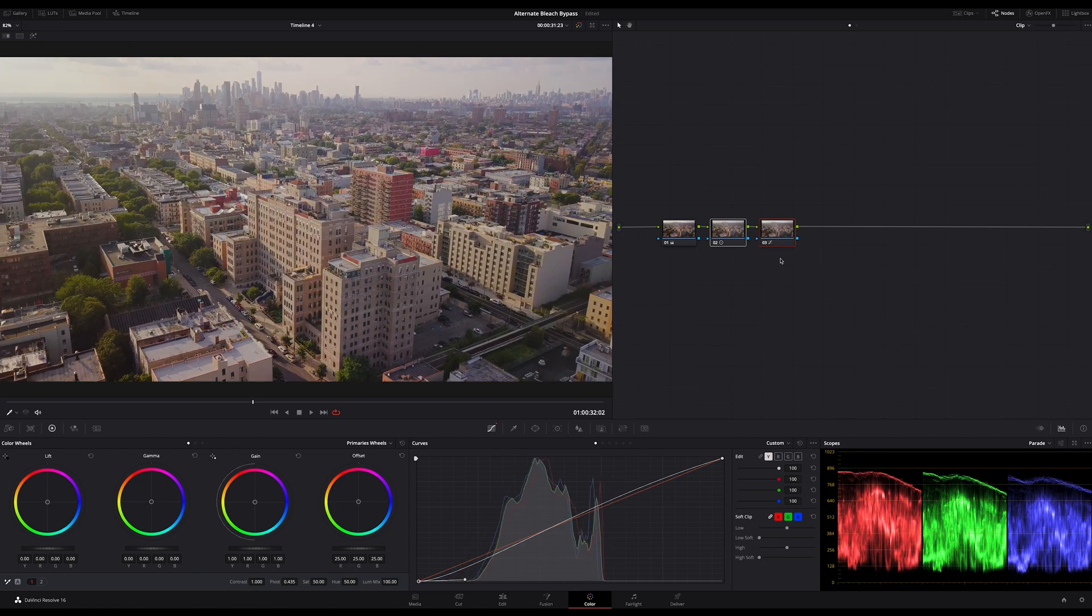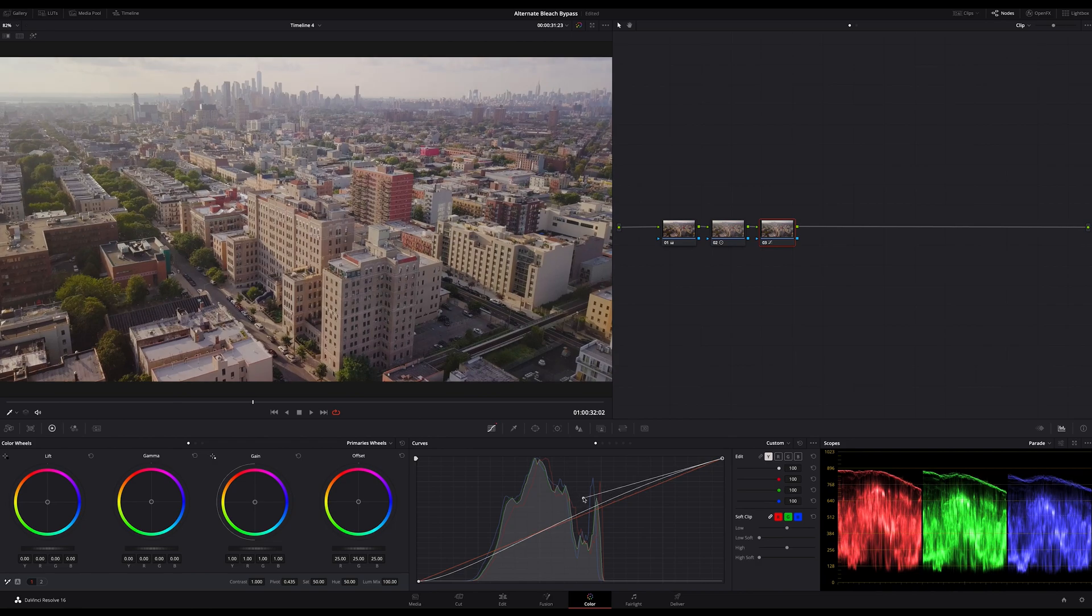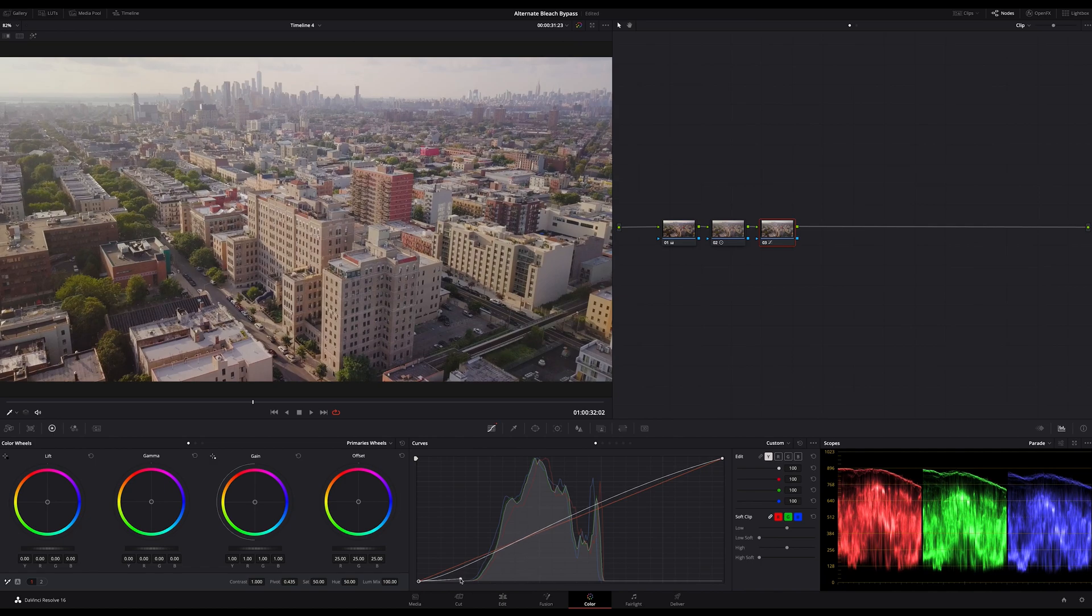You can do it more to your taste. That's not right or wrong here. You don't destroy the gamma here if you are doing it before your REC709 conversion.